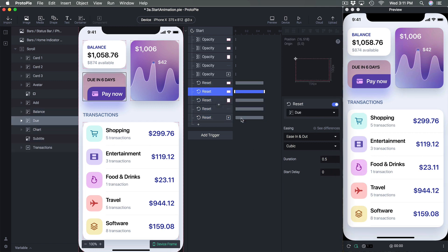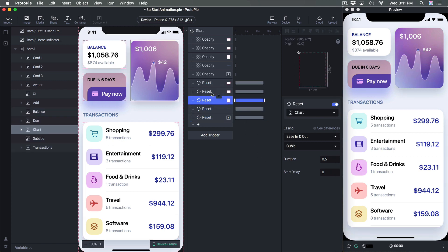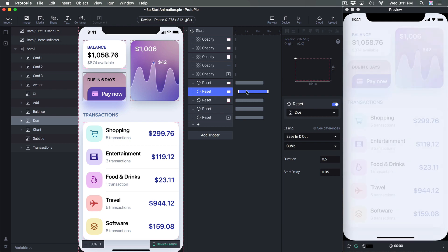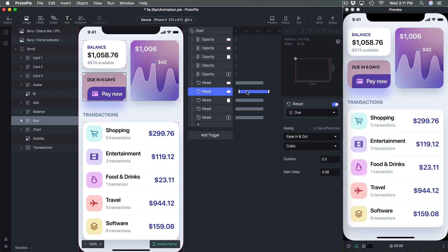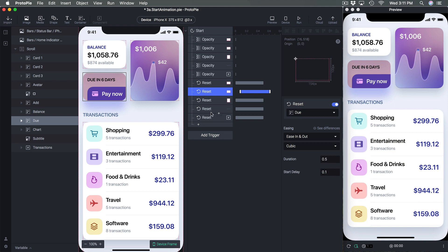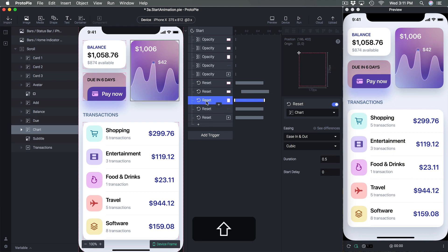Now what I want to do is add a bit of delay. I can select a reset and move it on the timeline, though that's not always super precise. Instead, I'll use the keyboard shortcut Shift + Right Arrow to add 0.1 seconds at a time.